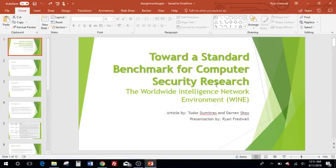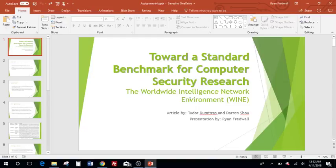My name is Ryan Fredwell, and I am doing my summary on the research paper, 'Toward a Standard Benchmark for Computer Security Research: the Worldwide Intelligence Network Environment,' also known as WINE. The article is by Tudor Demetrius and Darren Shoe.